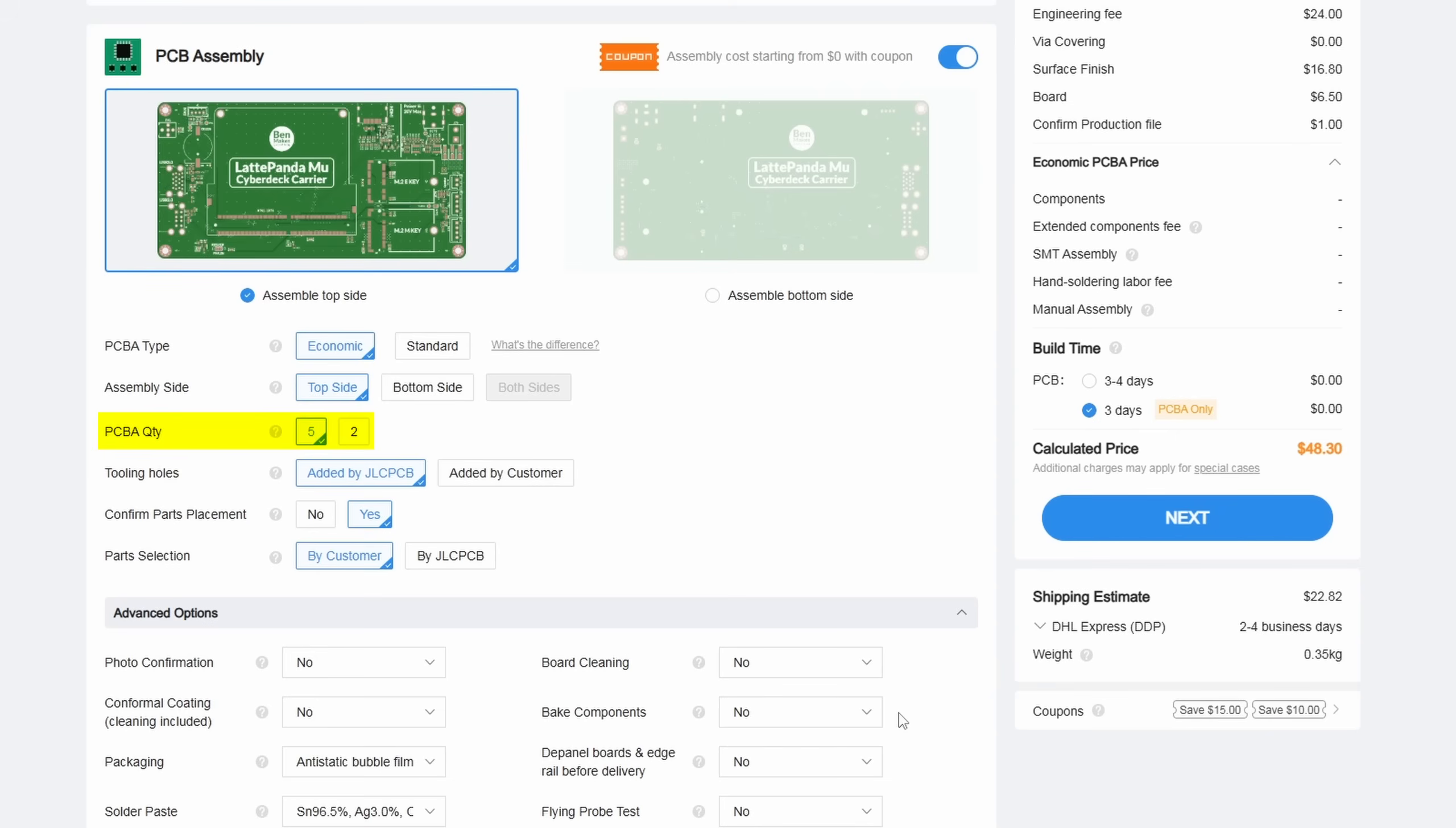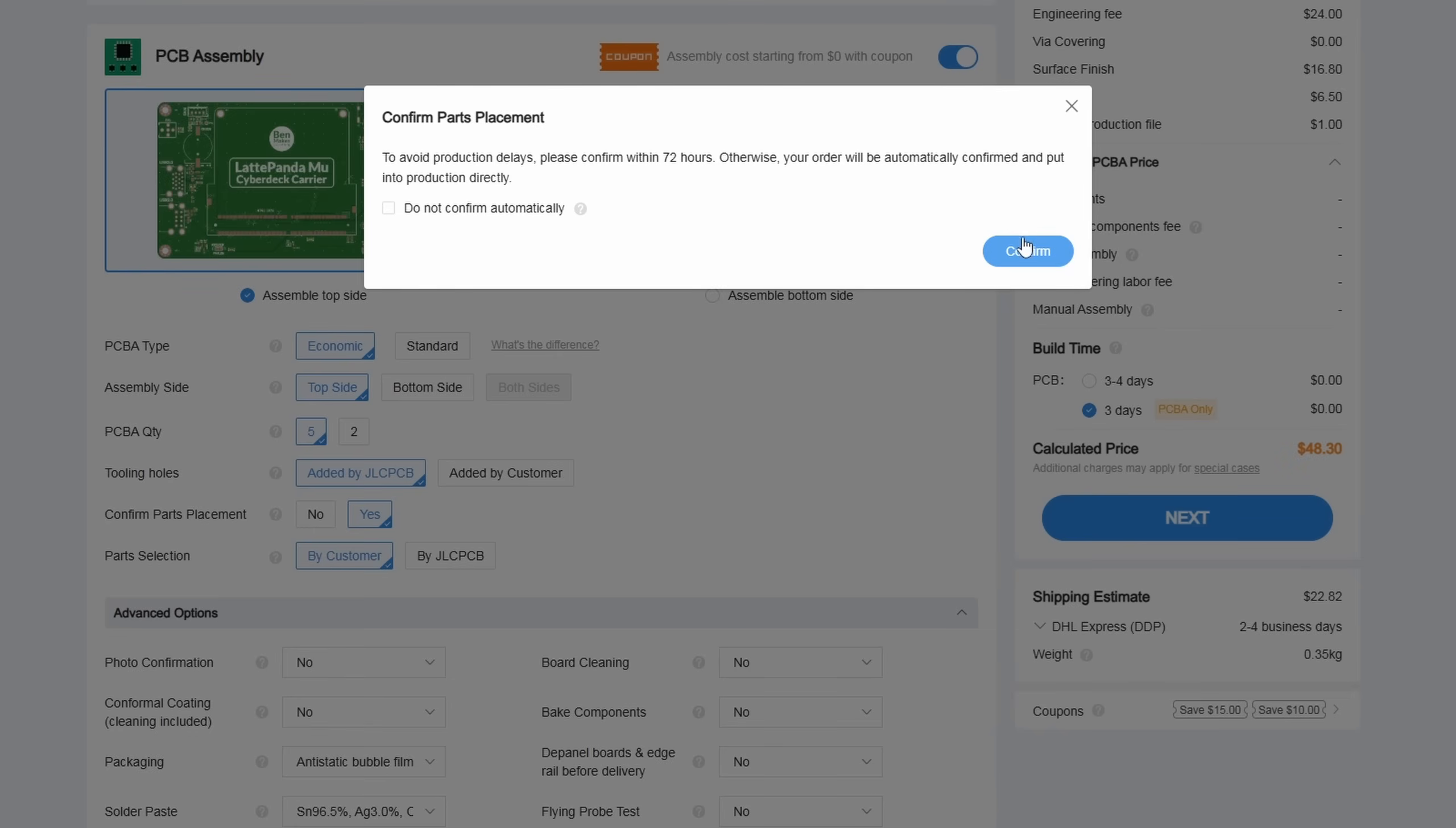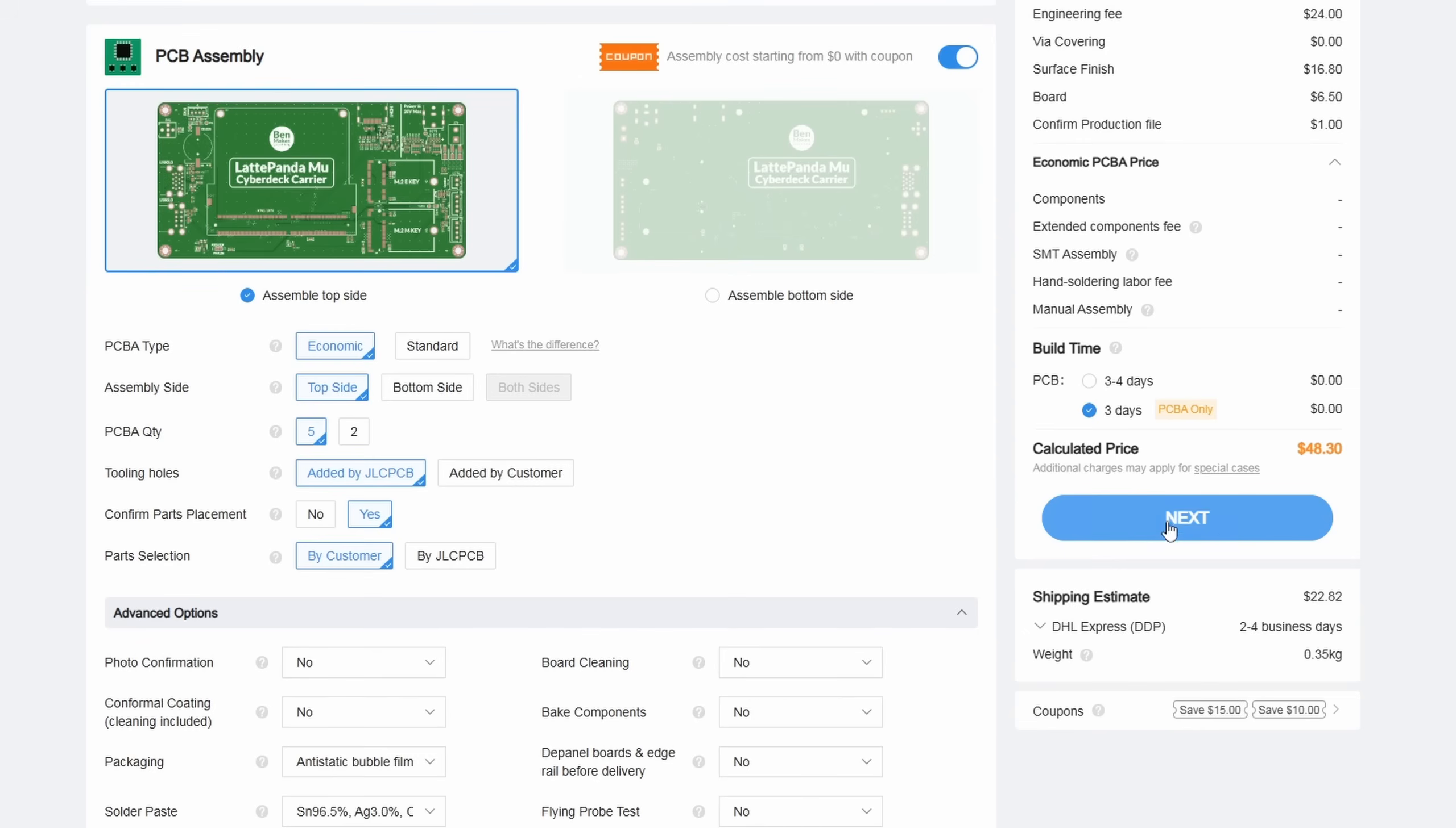I did select confirm parts placement here, and I'm glad that I did. The M.2 mounting post turned out to be the wrong size, but they caught it, and I was able to fix this and resubmit my order. Otherwise, I left it all to default.